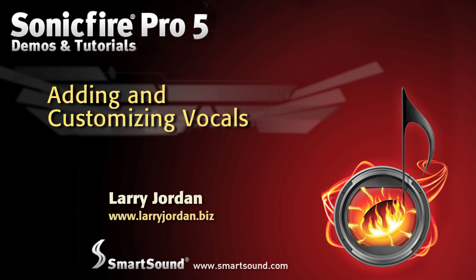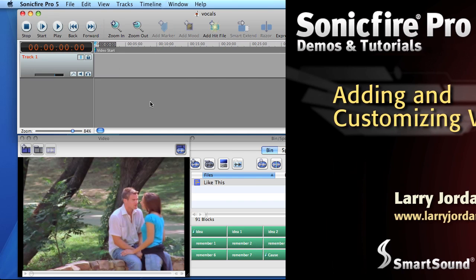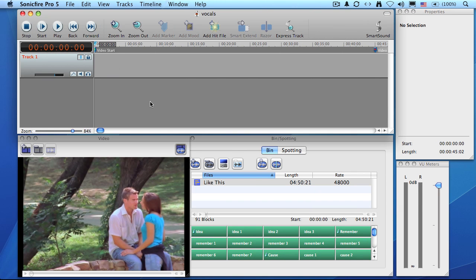Hi, my name is Larry Jordan and welcome to this tutorial on Sonic Fire Pro 5. Recently, SmartSound added a new feature to their music, vocals. In this tutorial we'll be scoring a video using the new SmartSound music with lyrics to help create an emotional connection between the video images and the music.